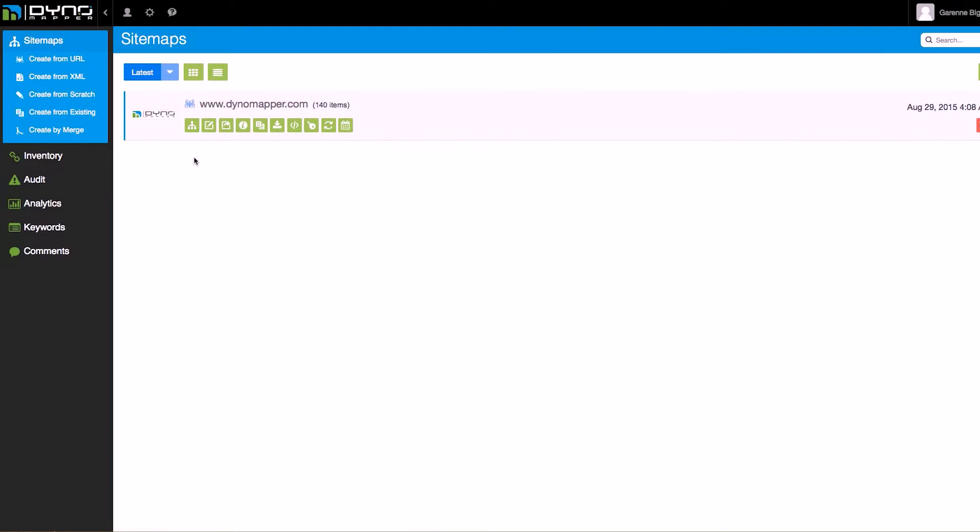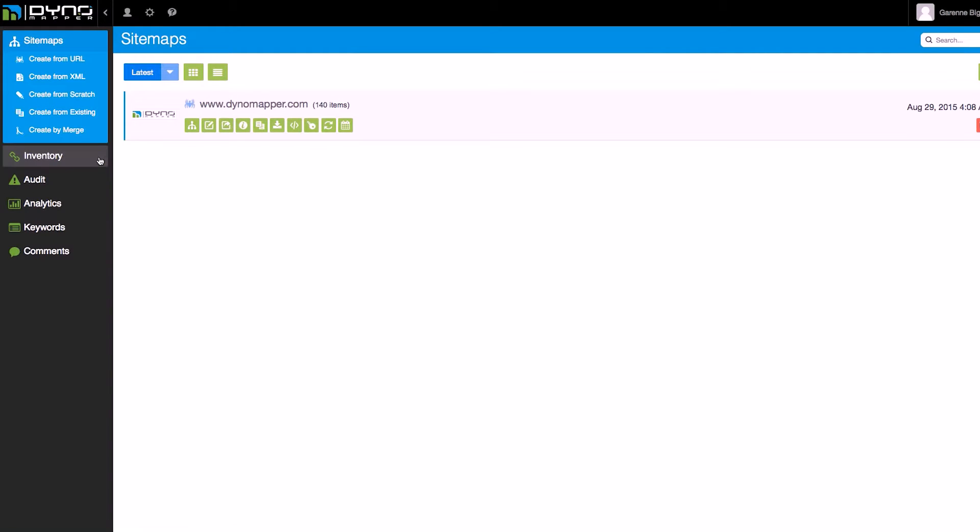After DynoMapper is finished creating your sitemap, you may access your inventory by clicking on the Inventory link located in the left-side menu.